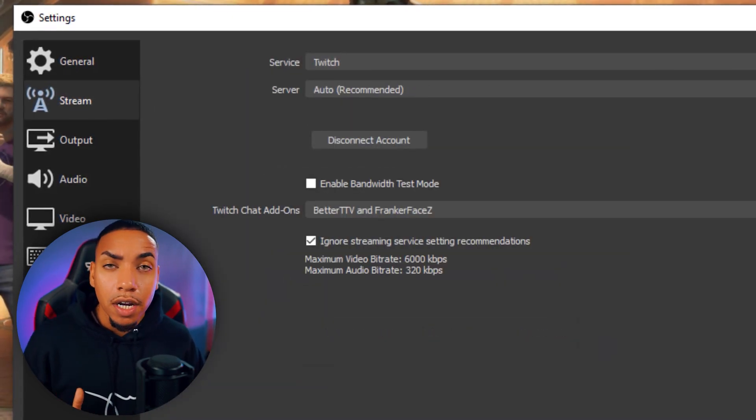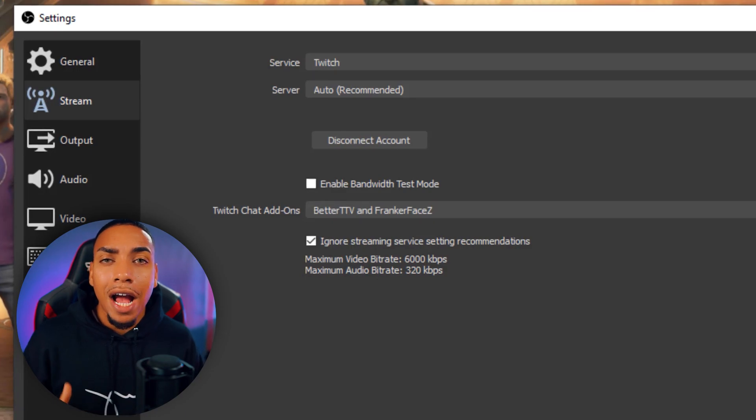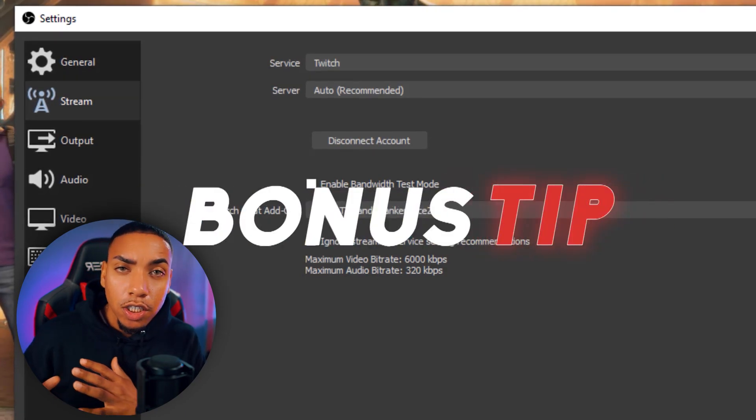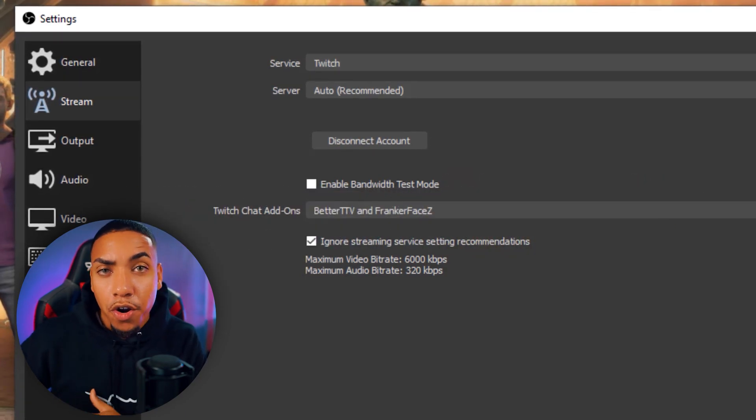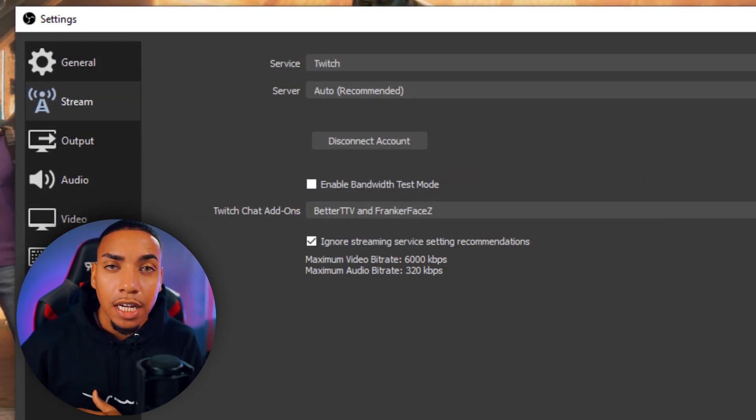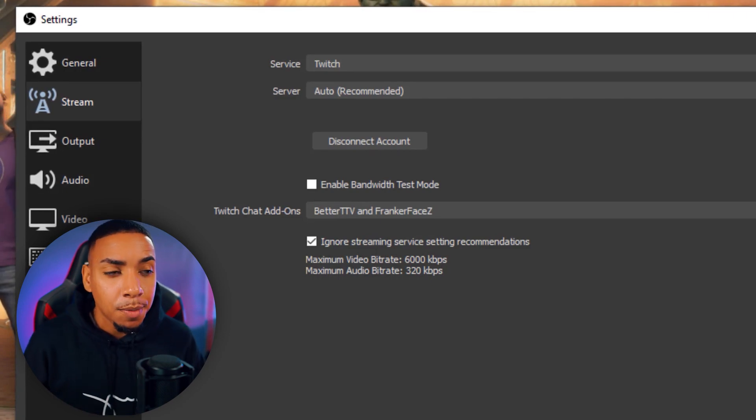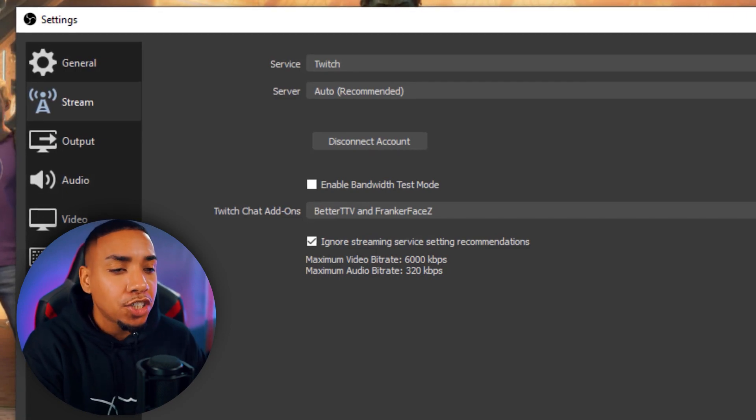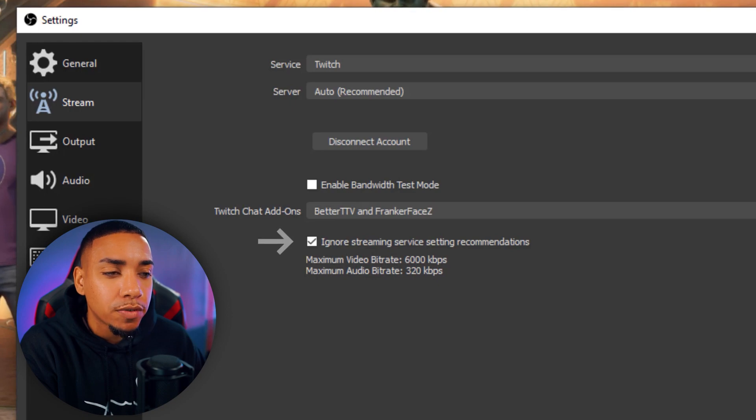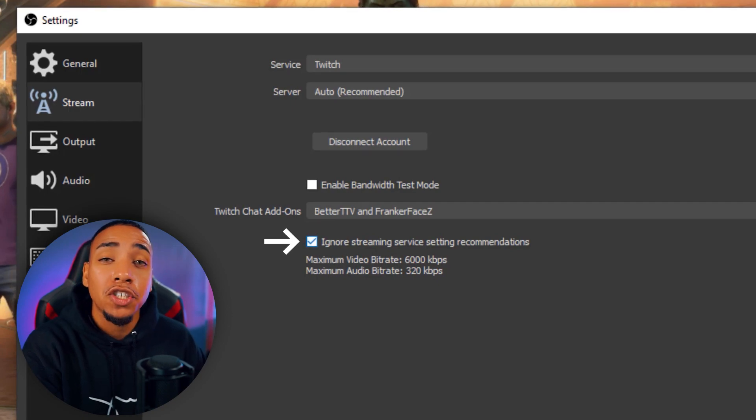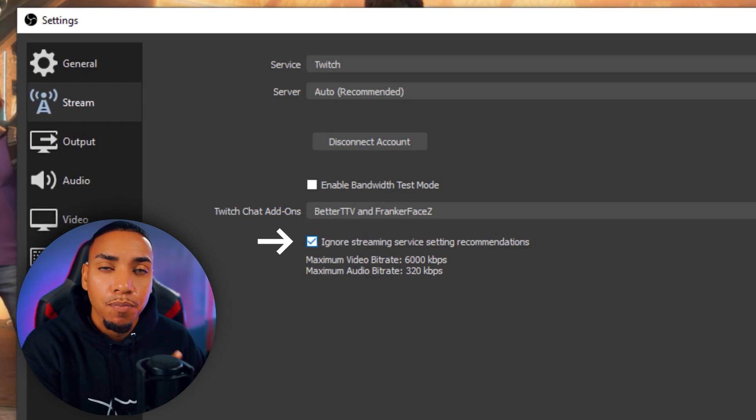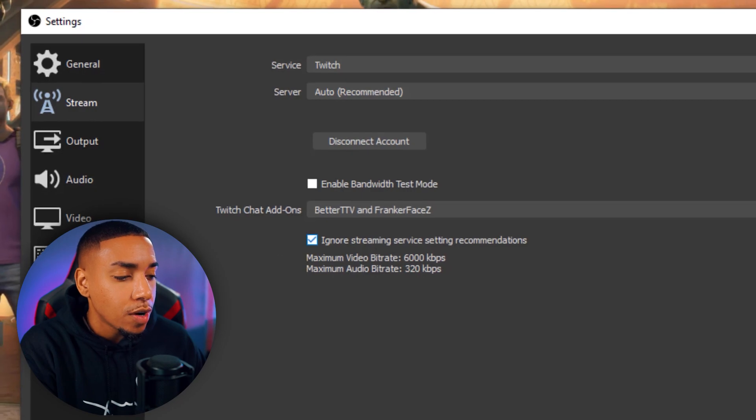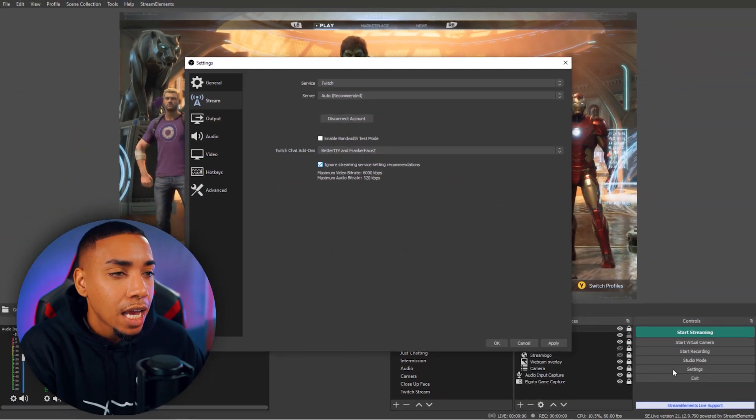Now, this is very important. This is going to be a little hack that I'm going to show you. Regardless if you are a Twitch partner or a Twitch affiliate, you can have a high quality stream by simply checking this box here that says ignore streaming service settings recommendations. Make sure you have that checked because it's going to come in handy later. You're going to hit apply.